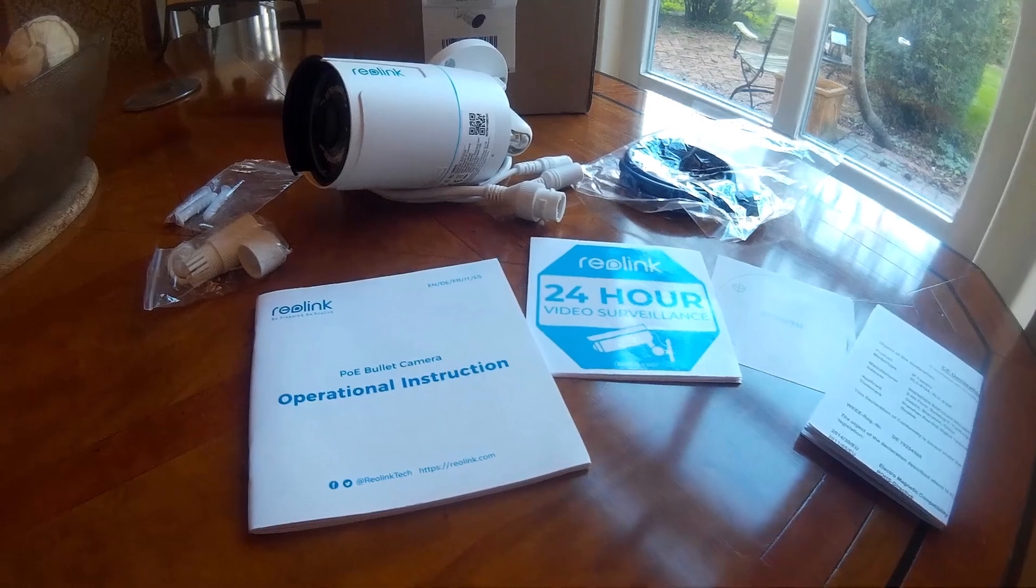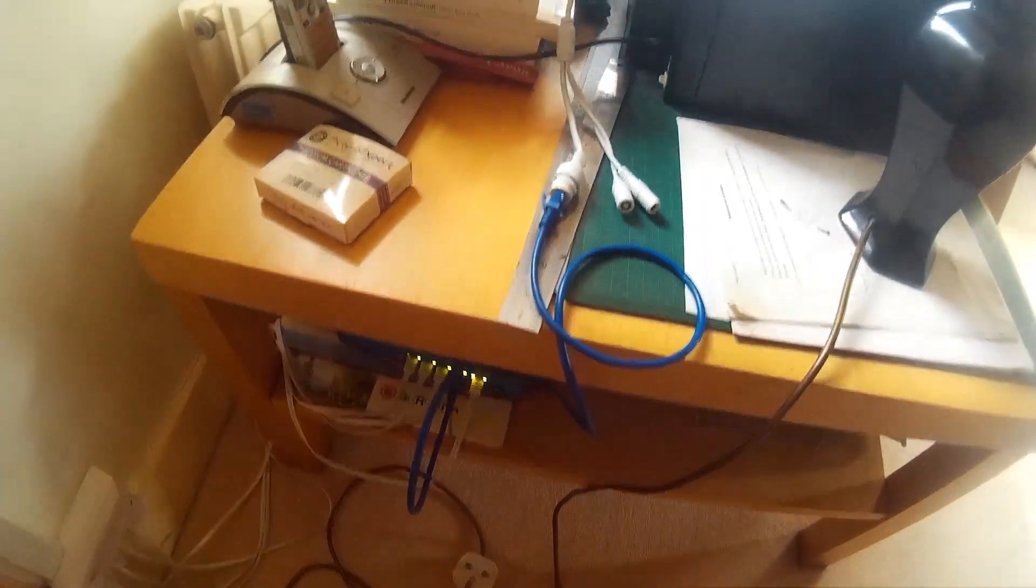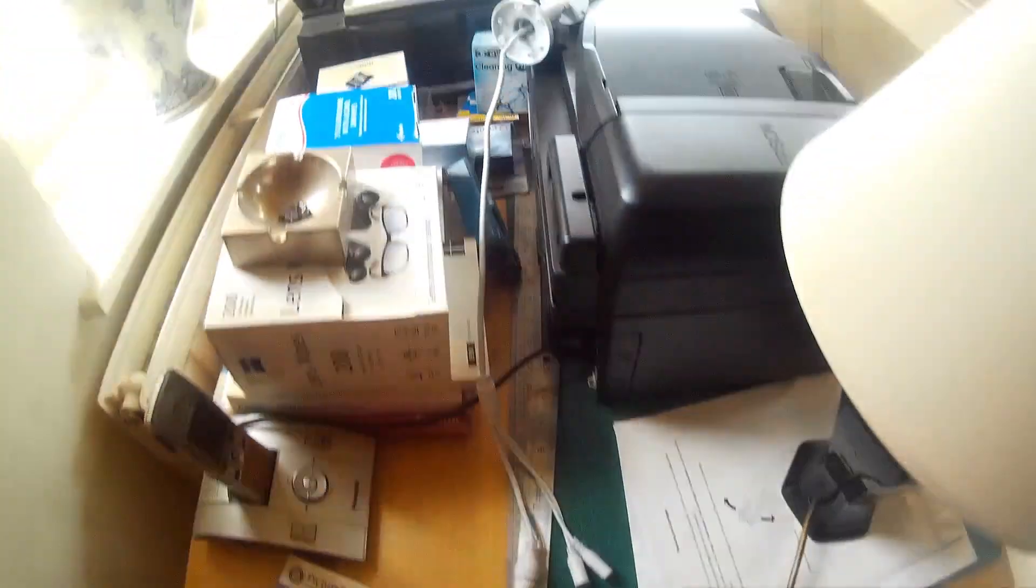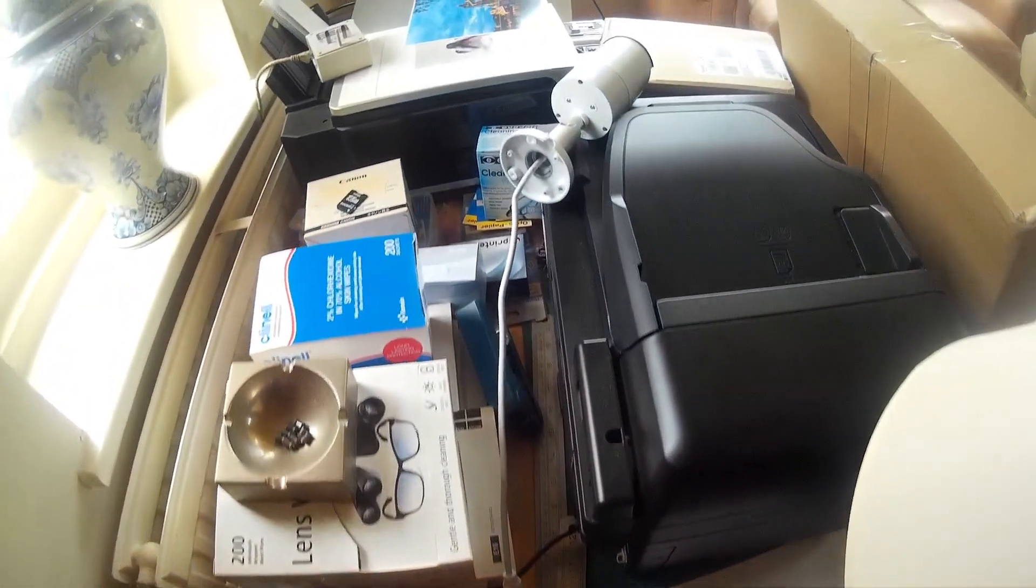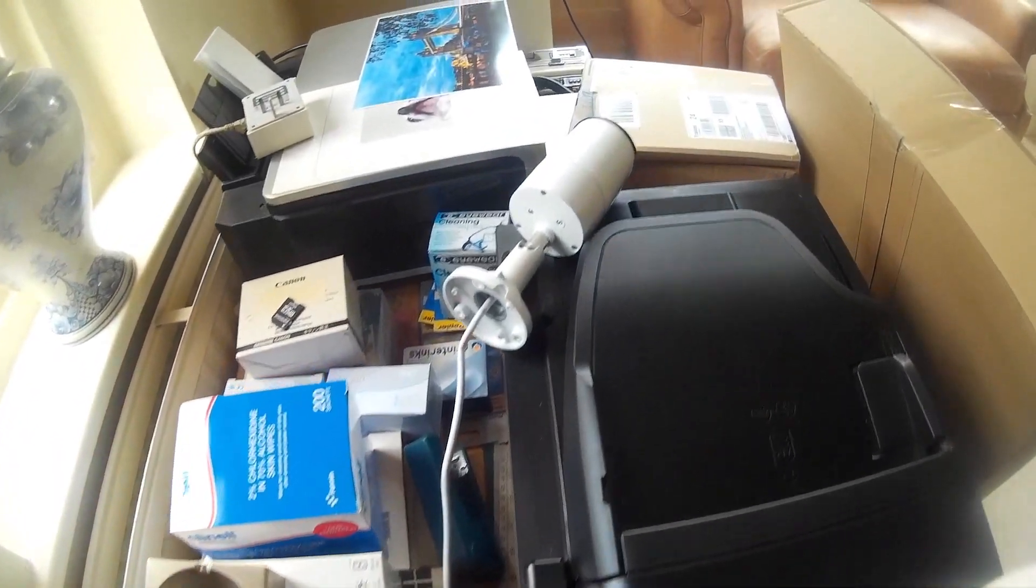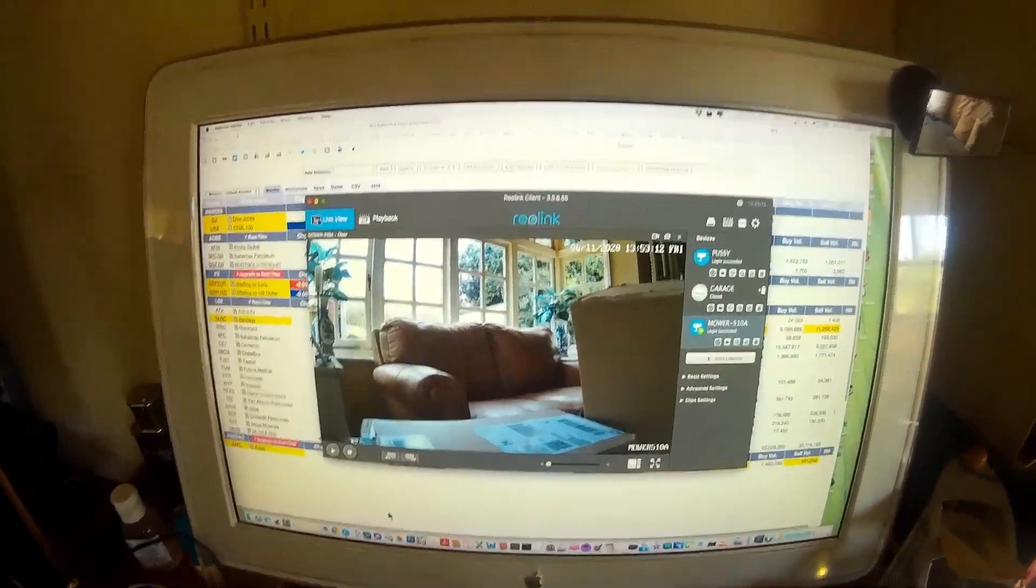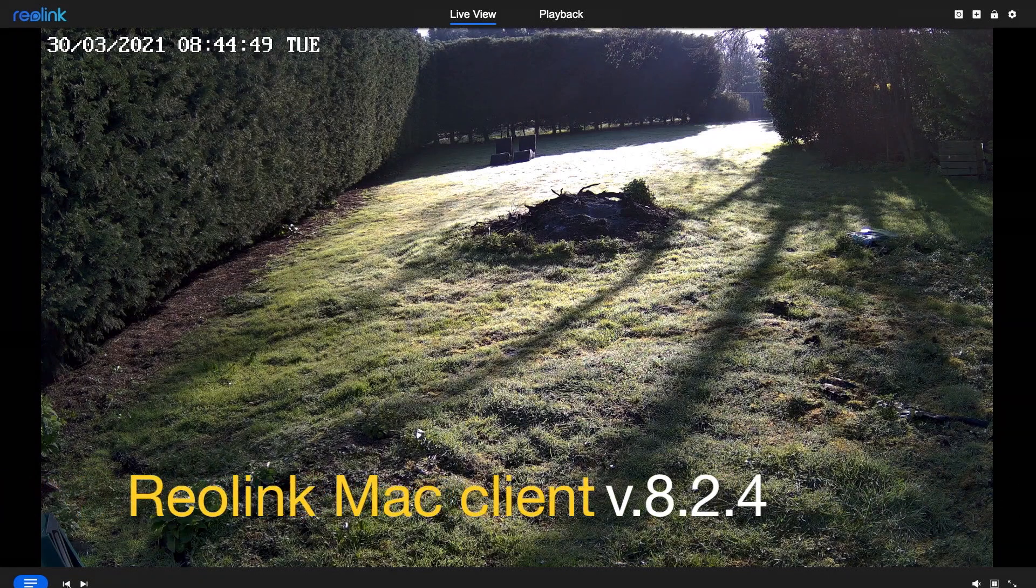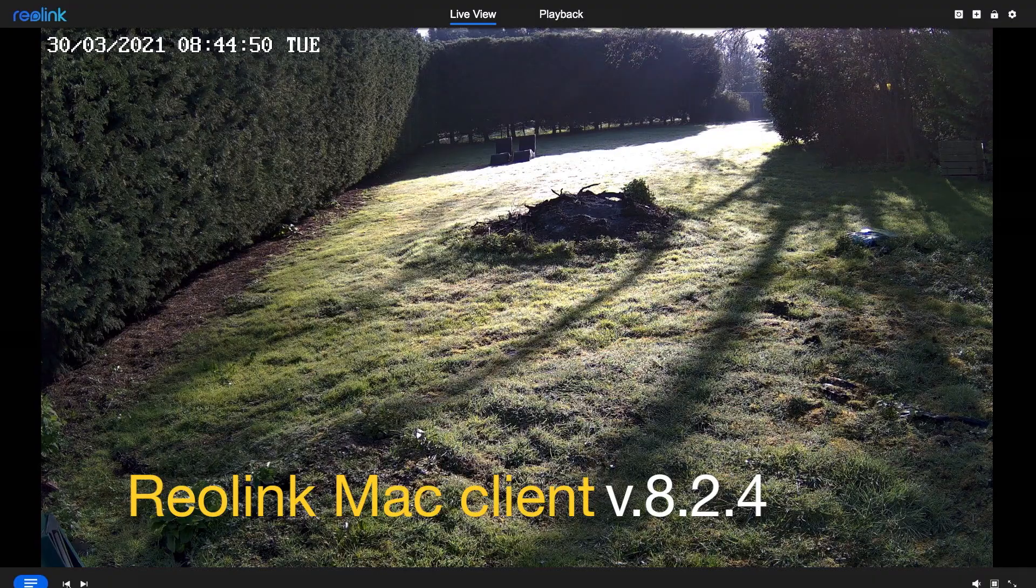A quick bench test to make sure the camera is working before I install it, and check out the action on my Reolink Mac client.